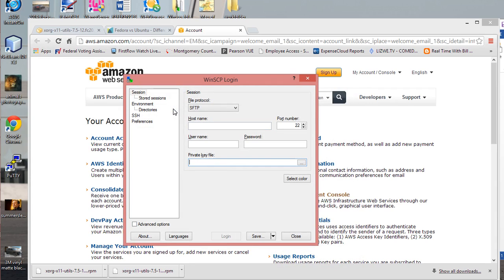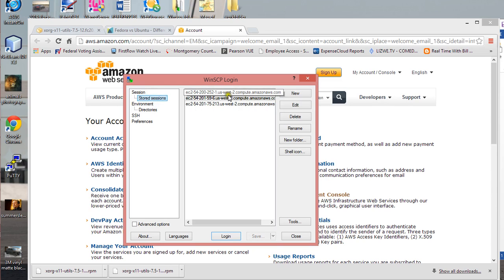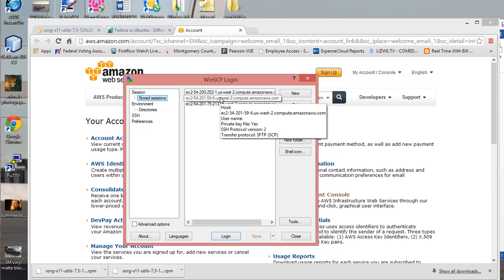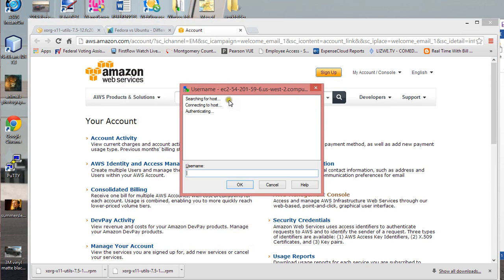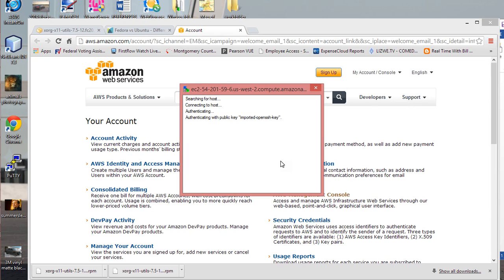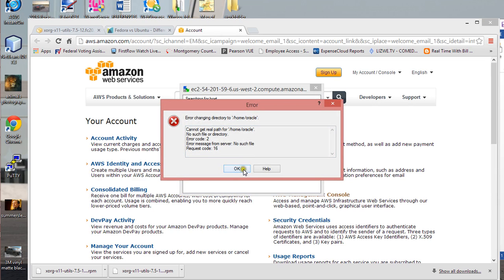I'm not going to create a new instance because I've already done it. This is the instance that I'm working on right now. You log into this instance and the username that you have to put in initially is actually Ubuntu, so you type in Ubuntu and it is going to log you in.